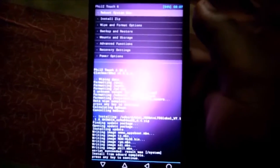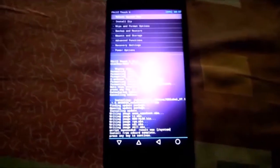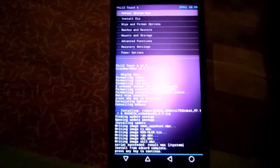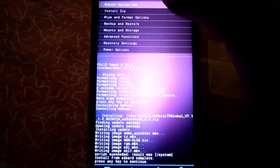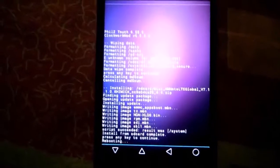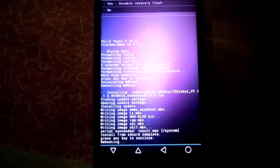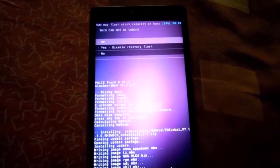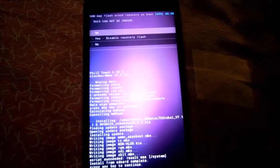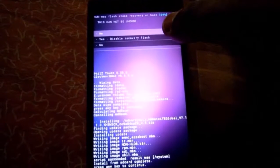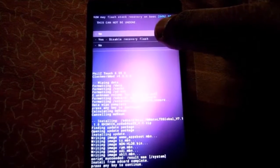Now you have to reboot system. Click yes if you want to keep custom recovery - I recommend you click yes for using custom recovery.